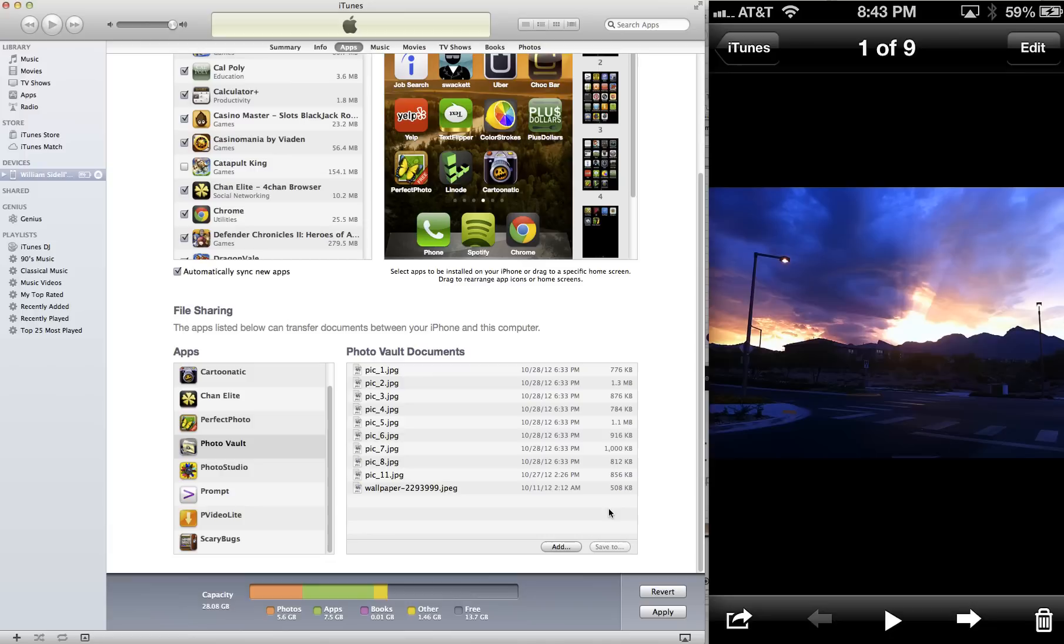The File Sharing feature is extremely useful and extremely quick, and you can also transfer over videos in this way.